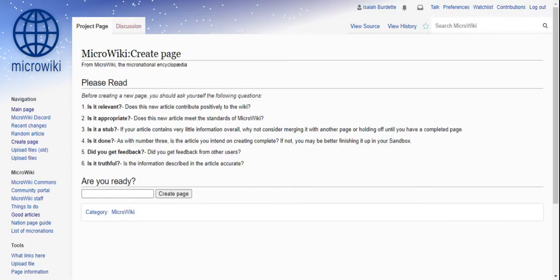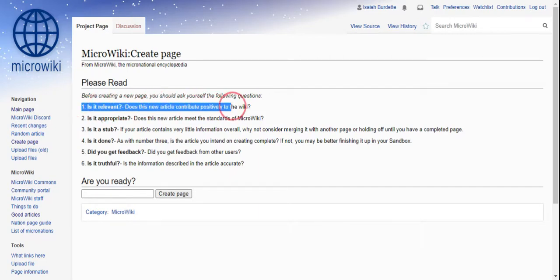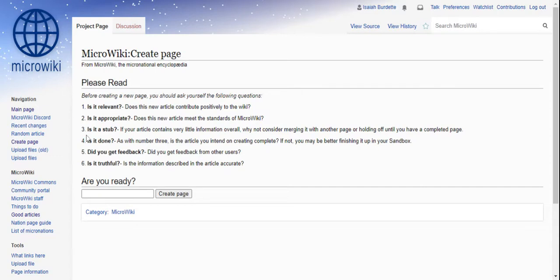And now you go through these criteria. Is it relevant? Does the article contribute positively to the wiki? Is it appropriate? Does the article move to the end of the wiki? Is it a stub? If the article contains very little information overall, would not consider merging it with another page you're running off until you have completed the page.